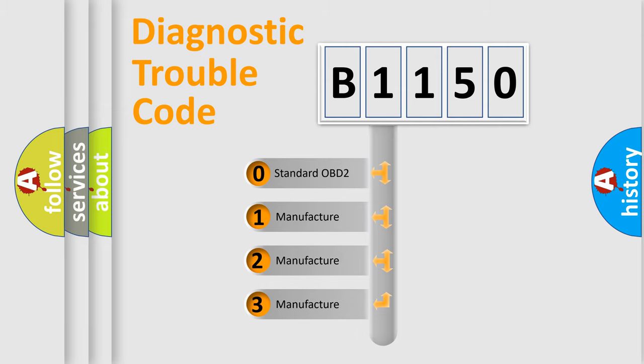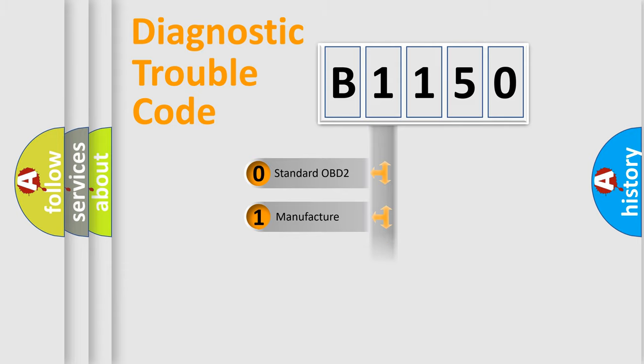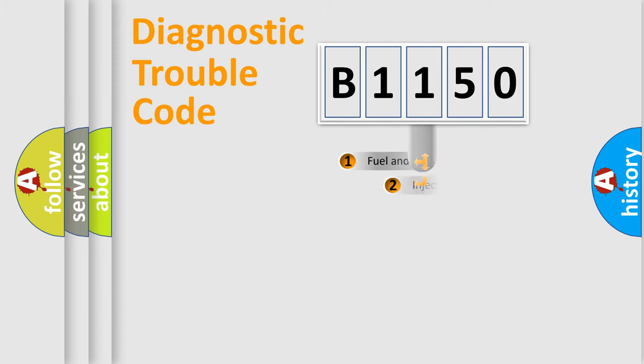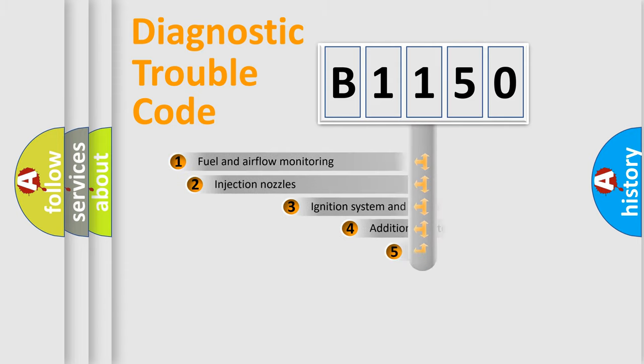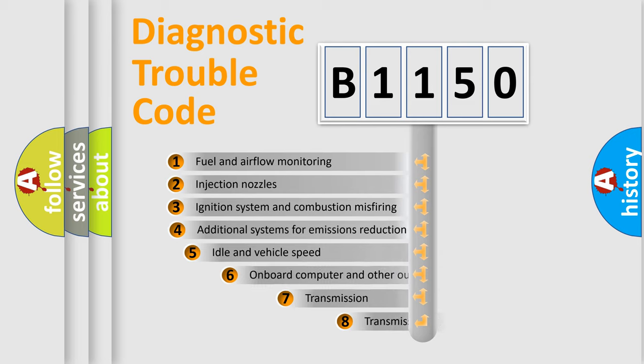If the second character is expressed as zero, it is a standardized error. In the case of numbers 1, 2, 3, it is a manufacturer-specific expression of the car-specific error.